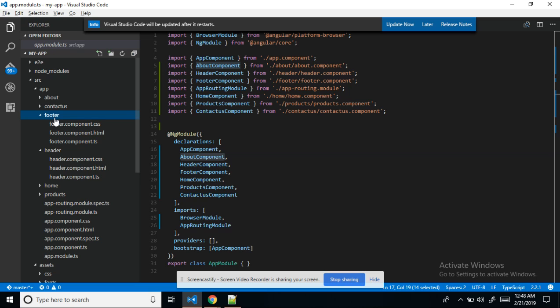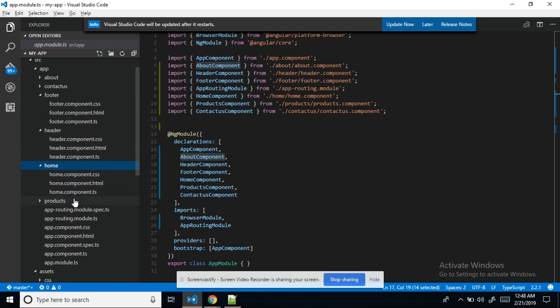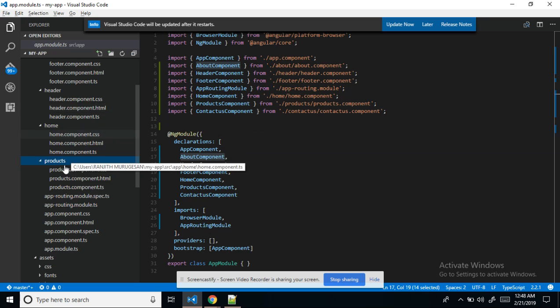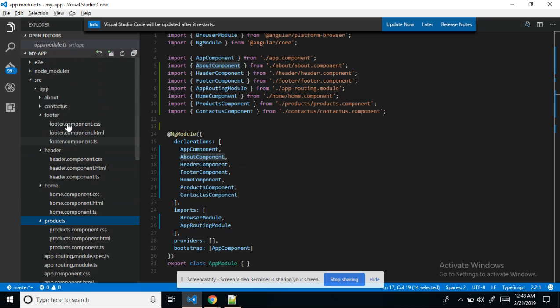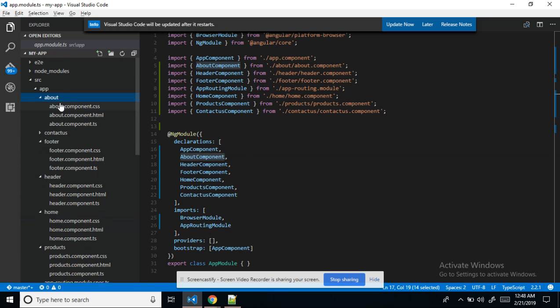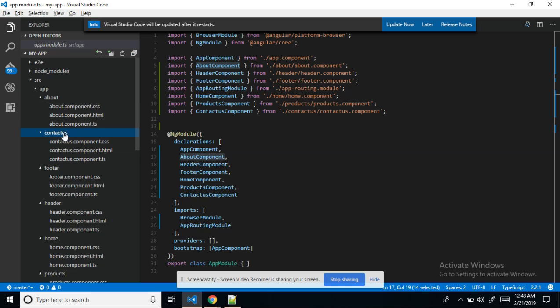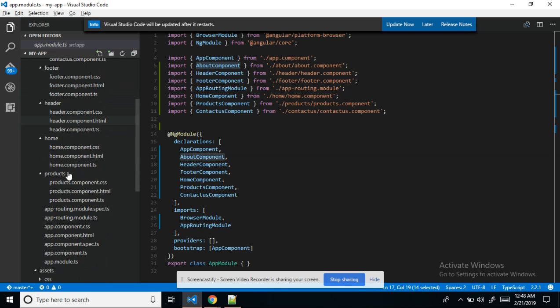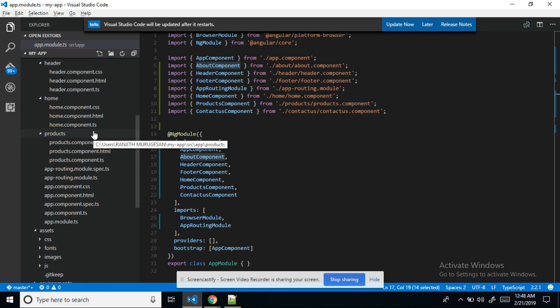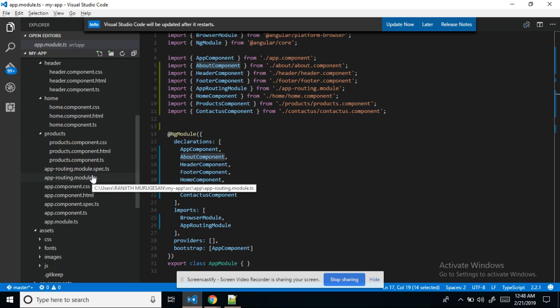Page-wise I created modules like home, about, contact us, and products. For navigation purposes in Angular, using app routing module dot TS — this is common, and for this we need to create a separate file under the home root directory.